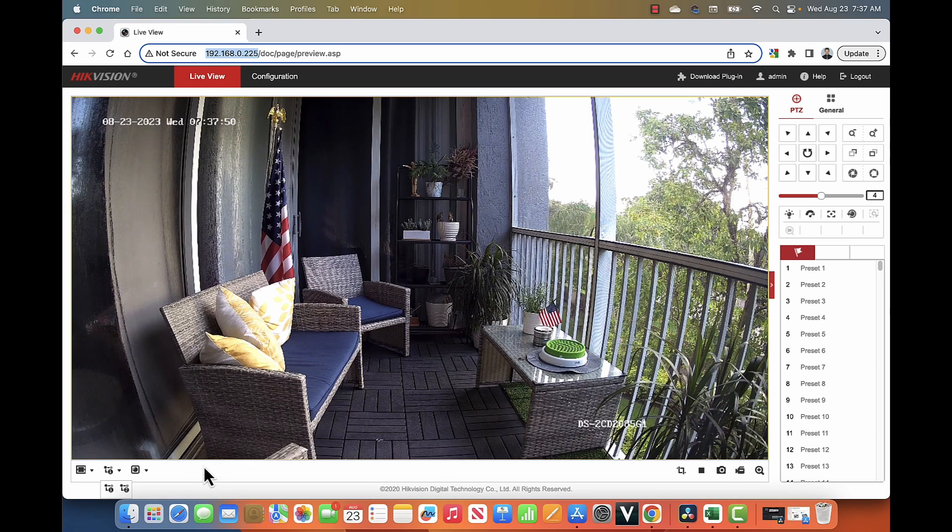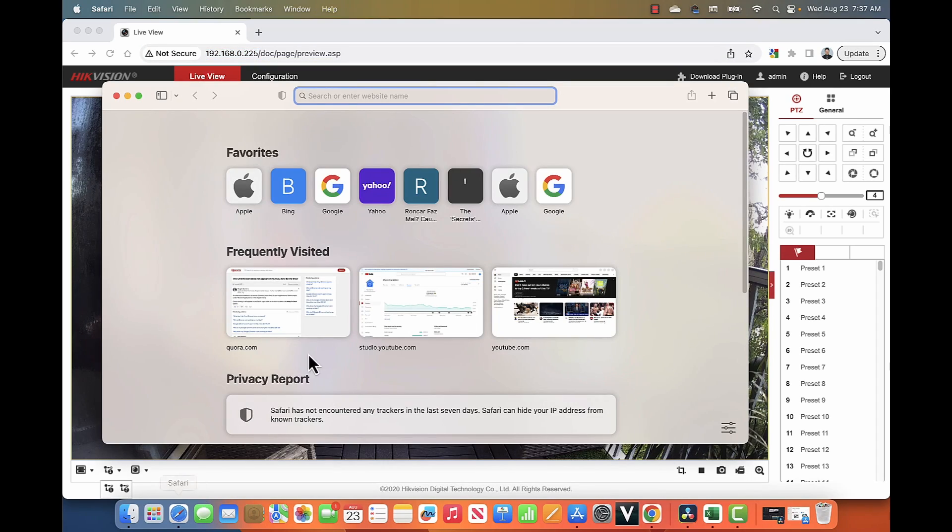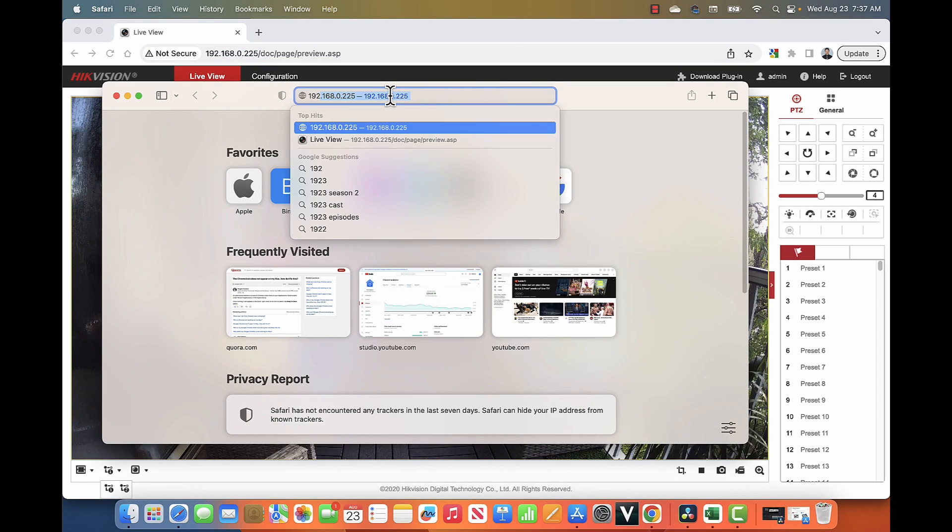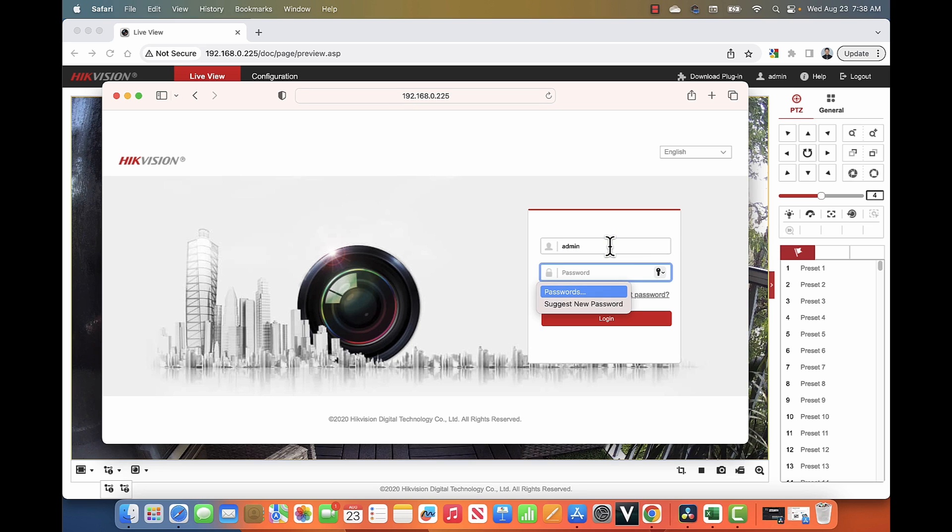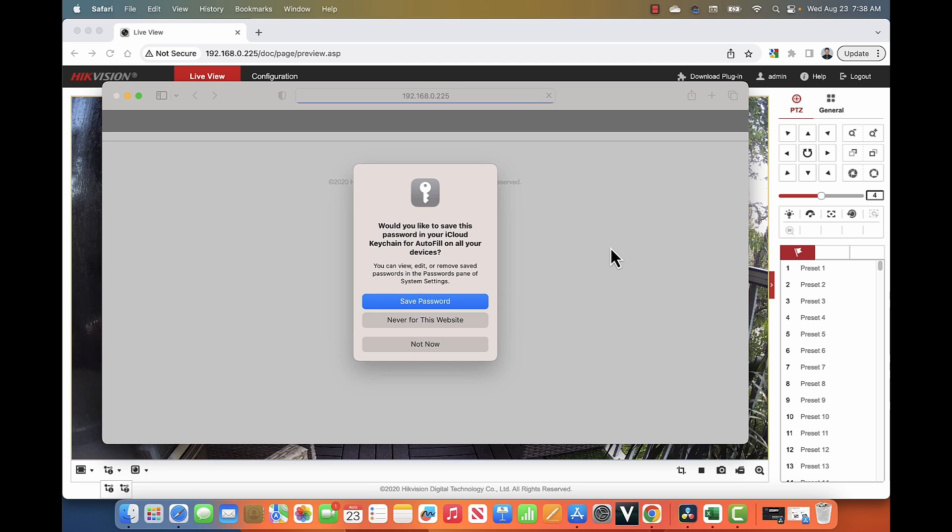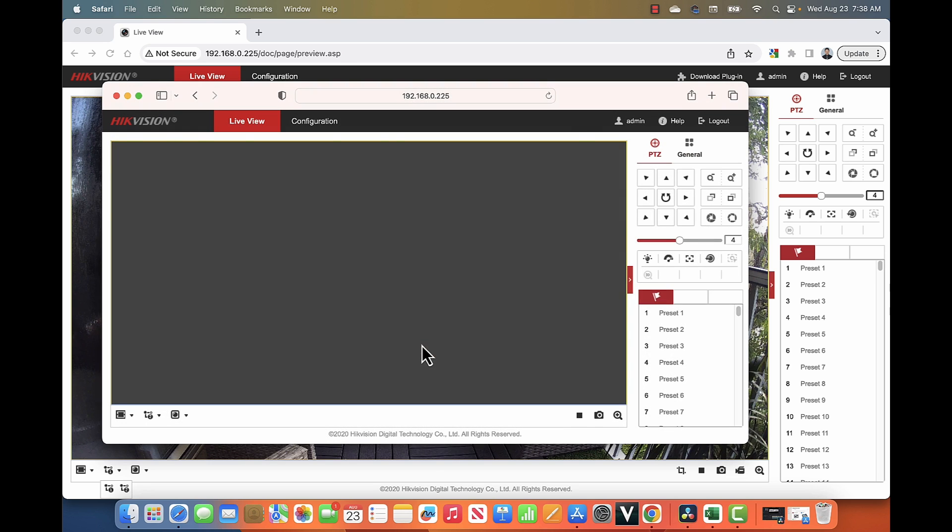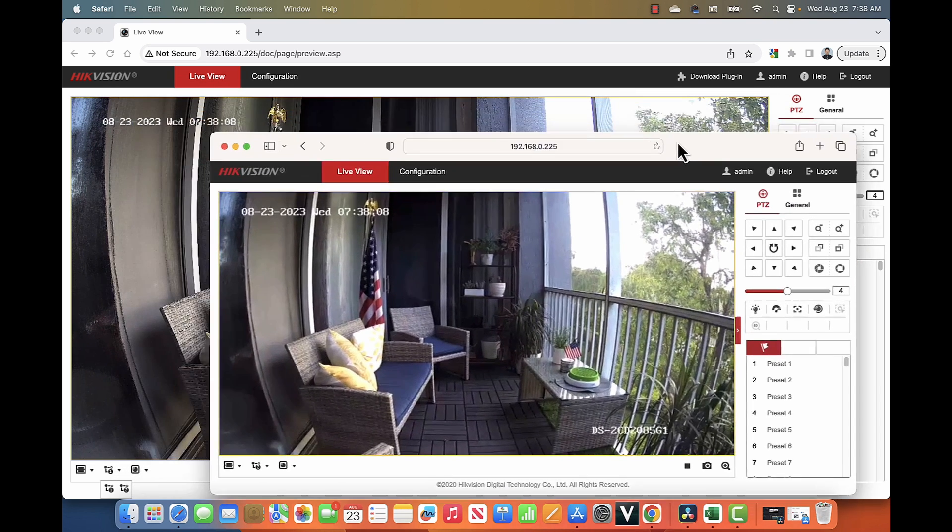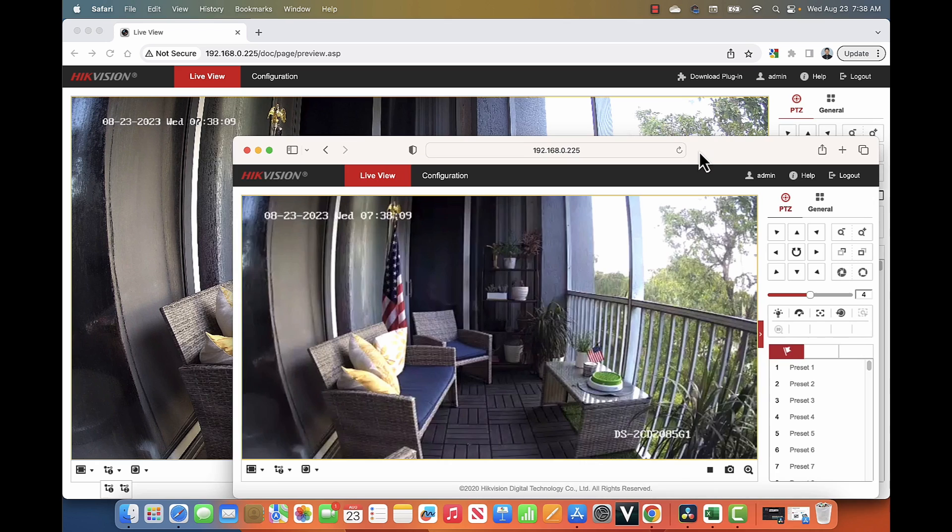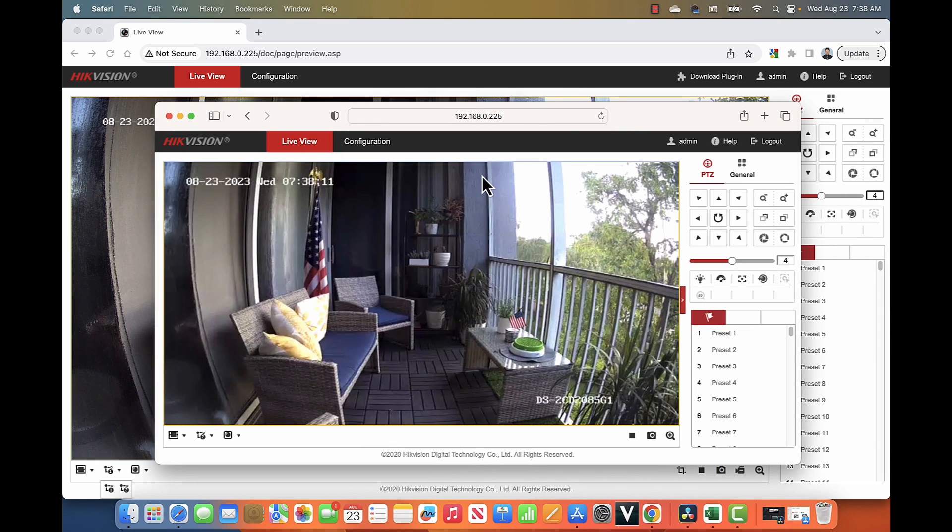This also works with Safari. Here I have the Safari web browser. Let me just input the camera's IP. As you can see, I just need to input the username and password, which I'm doing right now. Hit enter and here we go. So now I have it via Safari. Basically, Google Chrome and Safari can work with Hikvision cameras.